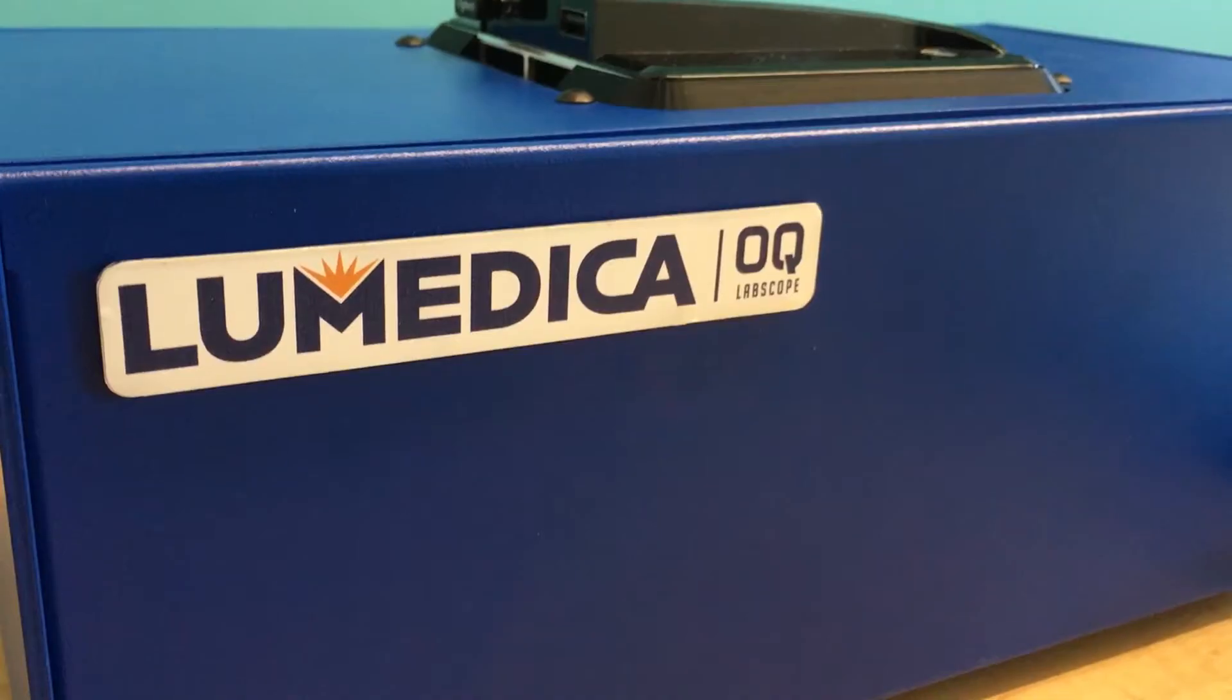Hi, I'm Adam Wax, the founder of Lumetica, and I'm here to tell you about our great new product, the OQ Labscope.